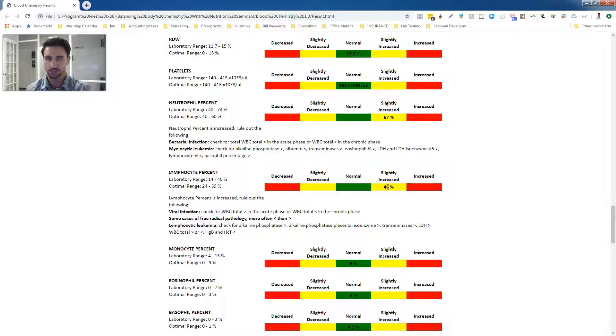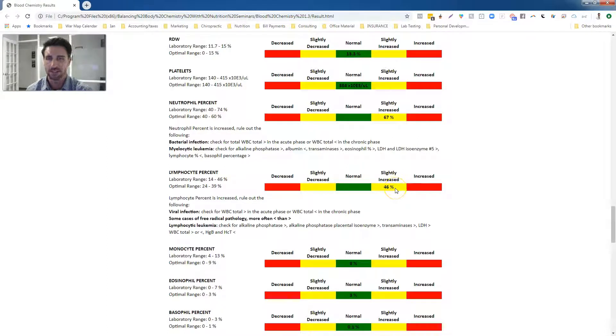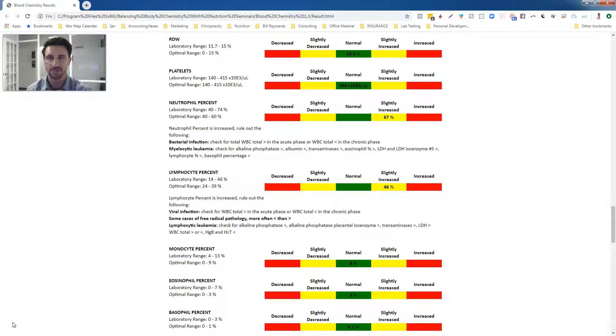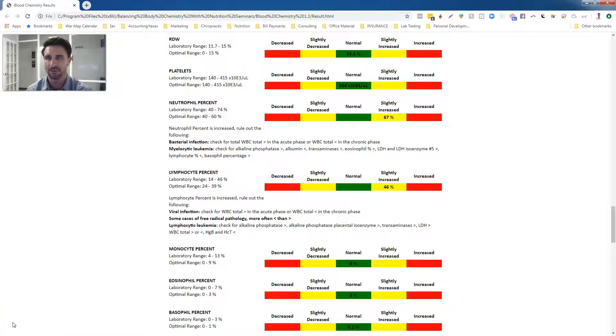And then once we addressed these things, she was able to lose the rest of the weight. So that's one example and hope that helps kind of give you some insight on what we do and why our program is so effective.